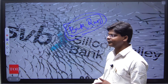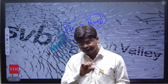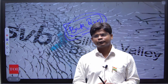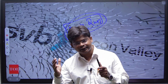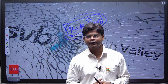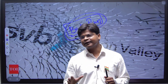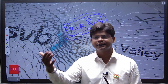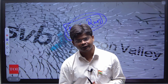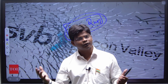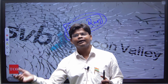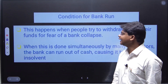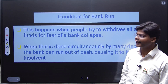Bank run is a very important term. UPSC has a tendency to pick up such terms from the news and ask what they mean. Bank run is simply when all the depositors go to a bank at one single point in time and demand their money, which leads to the collapsing of the bank. That condition is known as a bank run.